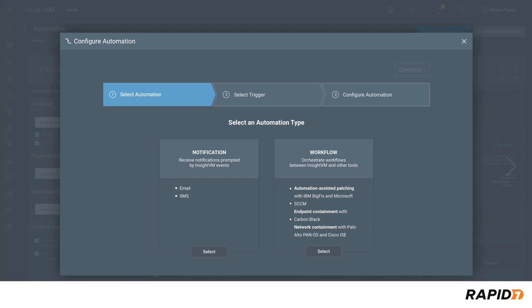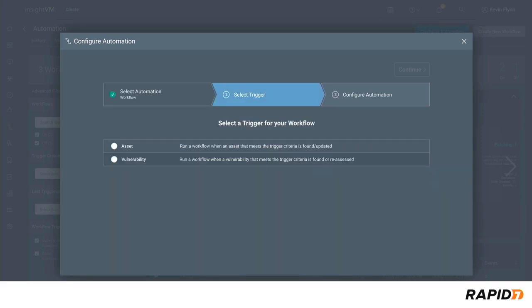Let's explore how automated containment works. Here we need to define the trigger. We have two options for automatically triggering a workflow: when an asset matching the criteria is found or updated, or when a vulnerability matching the criteria is found or reassessed.